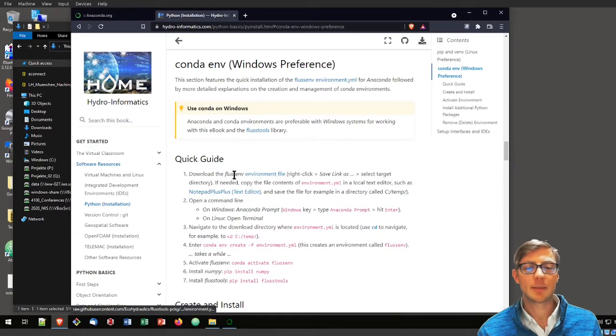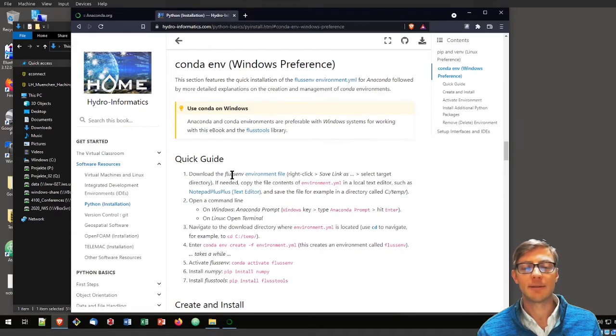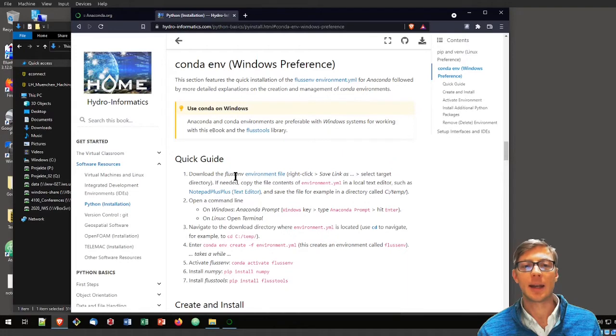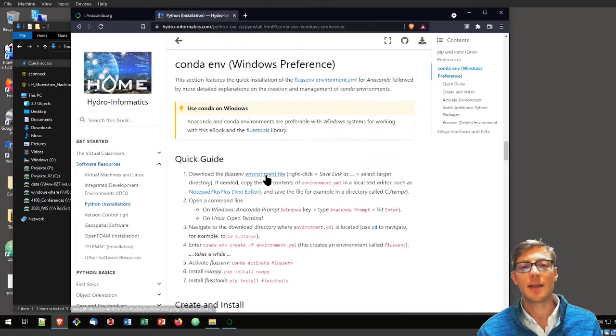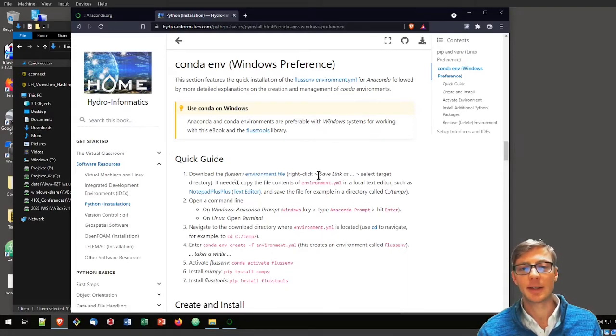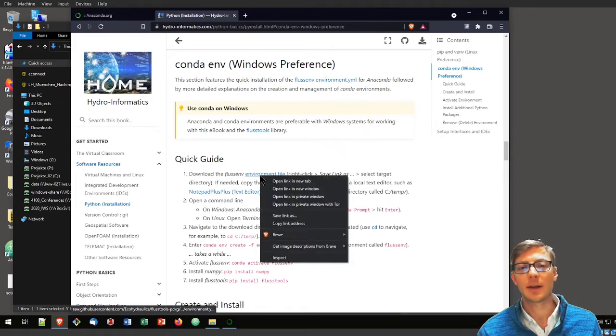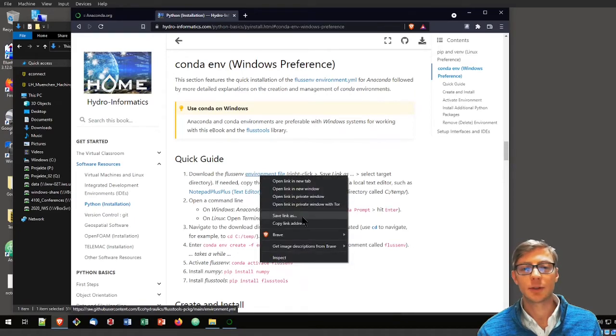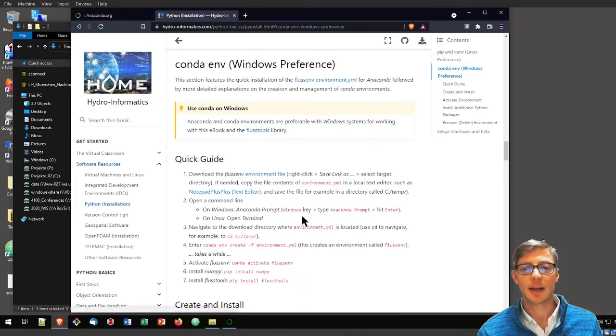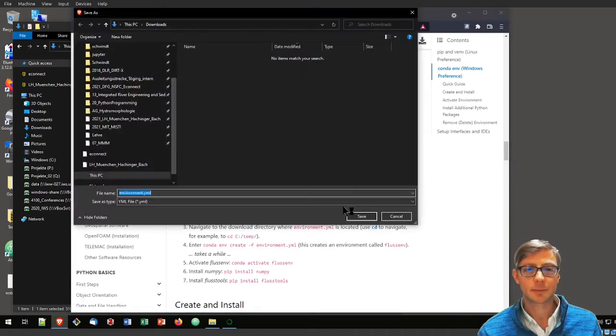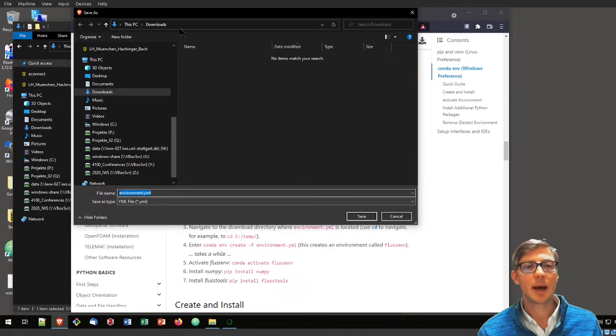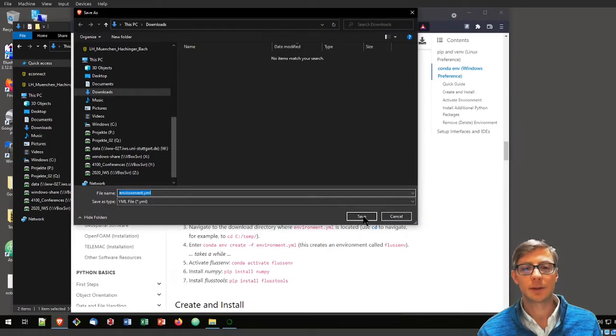The first step is to download the Fluss environment. That is an Anaconda environment file that we will need to download. As I indicated, right click on the environment file, choose save link as. I will save it here in my downloads folder.